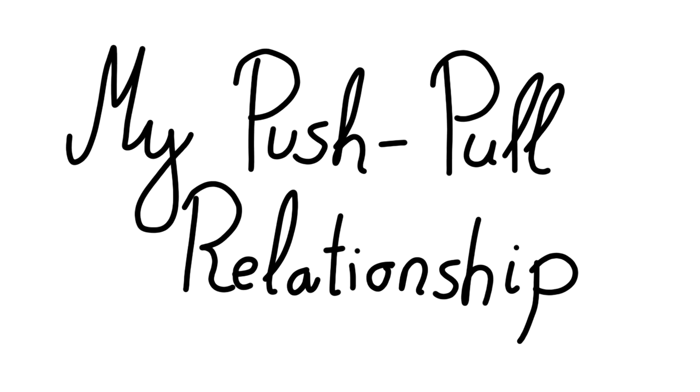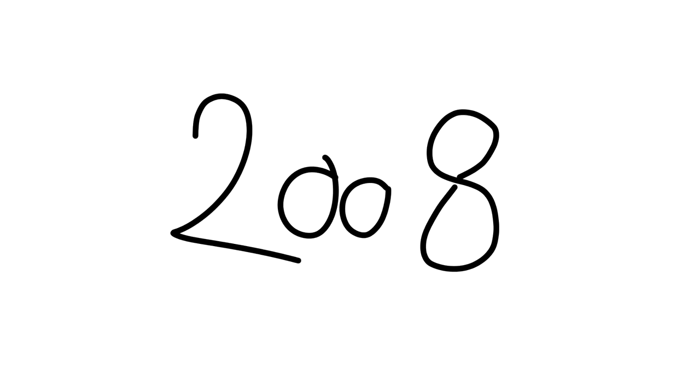My push-pull relationship. Hi, I'm Georgie and today I'm going to share the very first relationship I had that was a push-pull relationship.